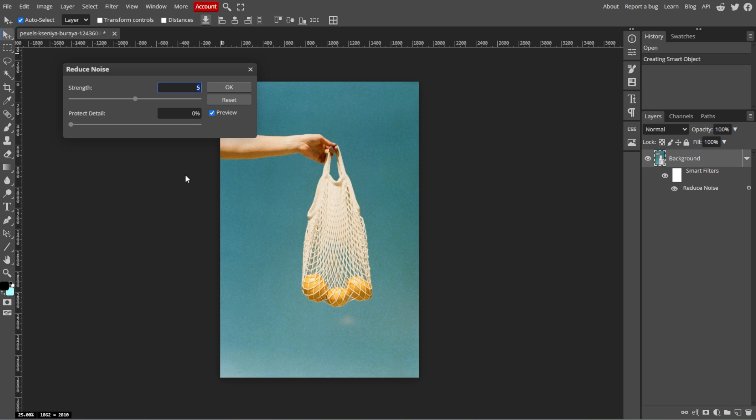Strength controls the overall intensity of the noise reduction. Increase this to reduce more noise, but be careful not to overdo it as it can blur details.